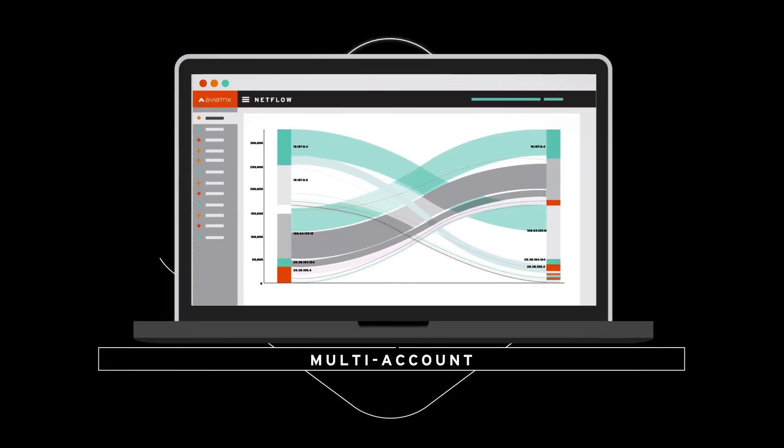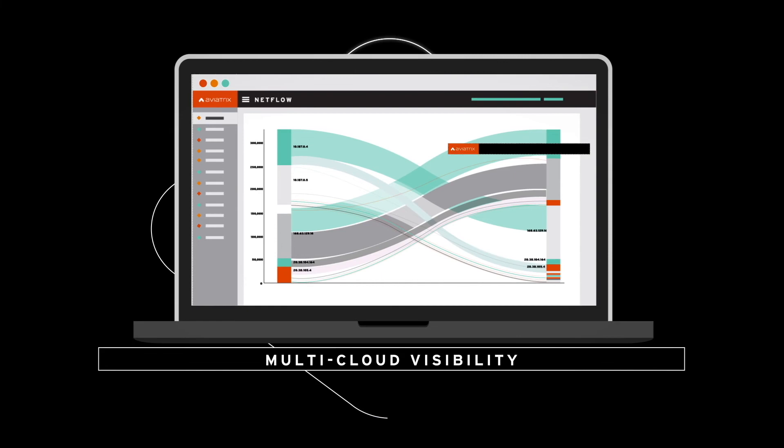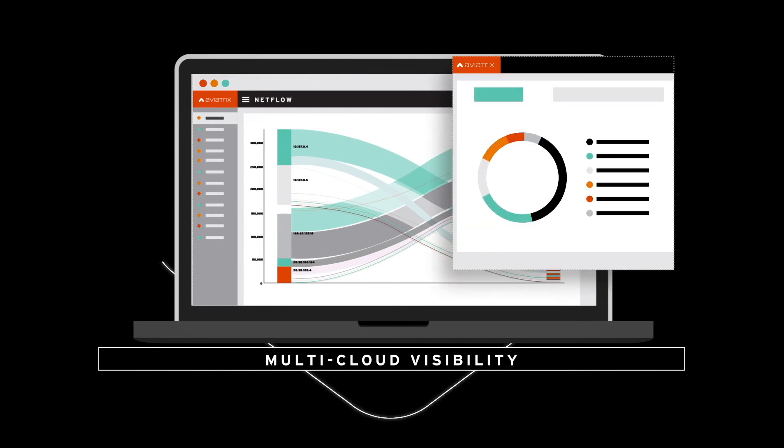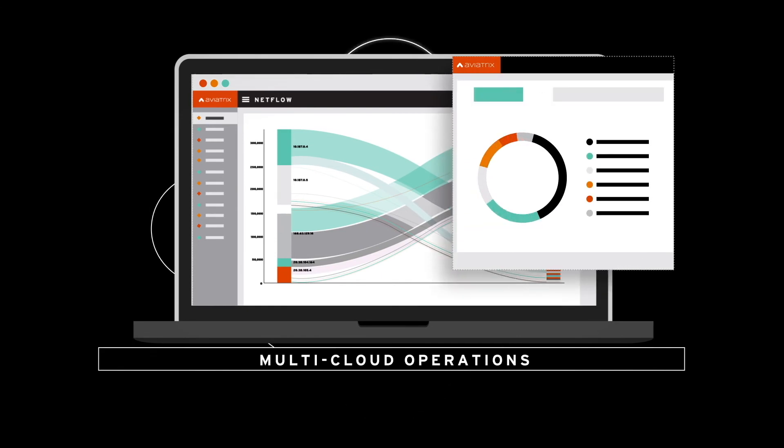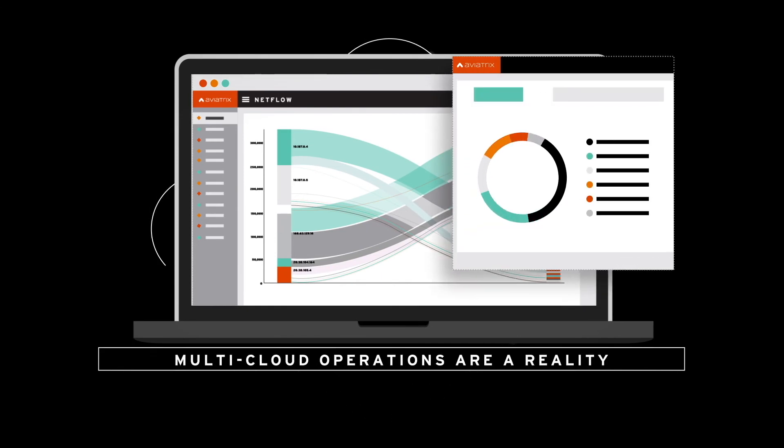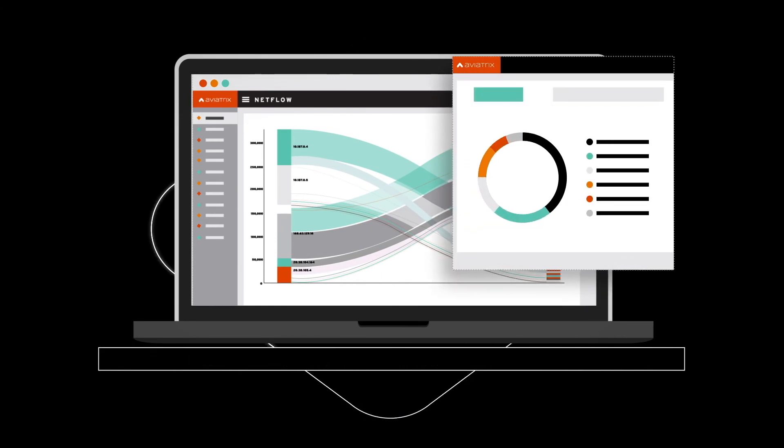Now, multi-account, multi-region, multi-cloud visibility, and multi-cloud operations are a reality, thanks to Aviatrix.